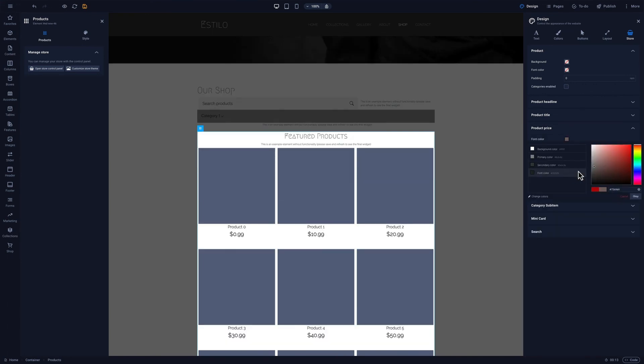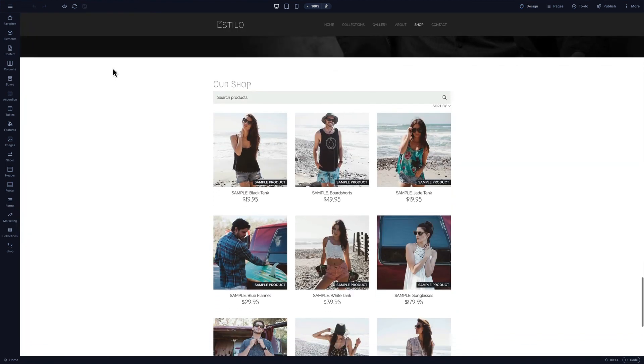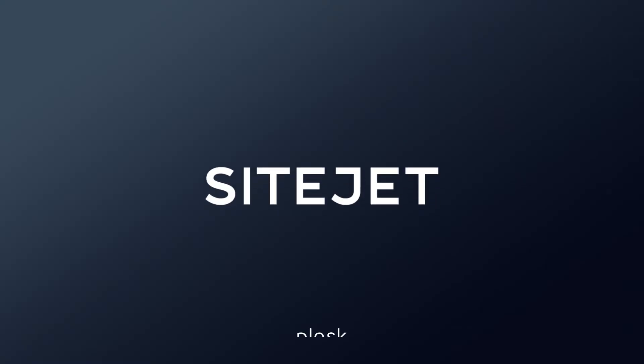we can change the color of the product prices to match our color scheme. We can edit nearly every element of the store right here in the editor. Get your hands on SiteJet today.